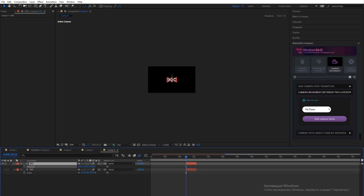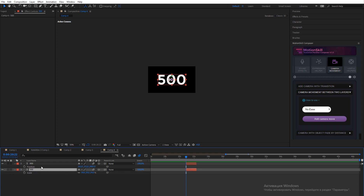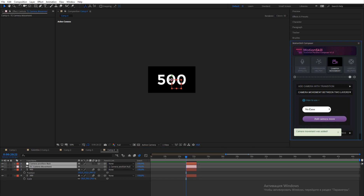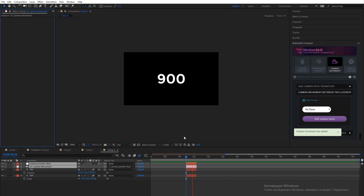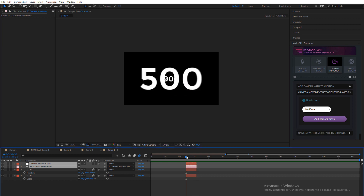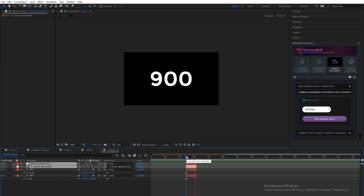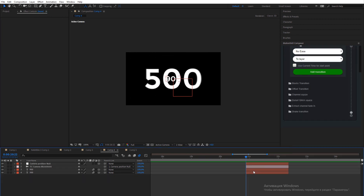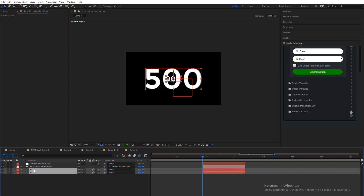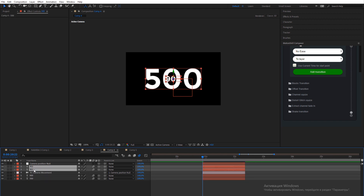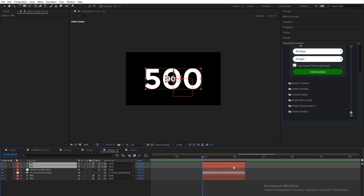Another interesting example for camera transition is when you use it on two layers which have different positions in the Z-axis. You can even make it as an infinite loop — copy the two layers again and place the first layer after the second in Z-axis.